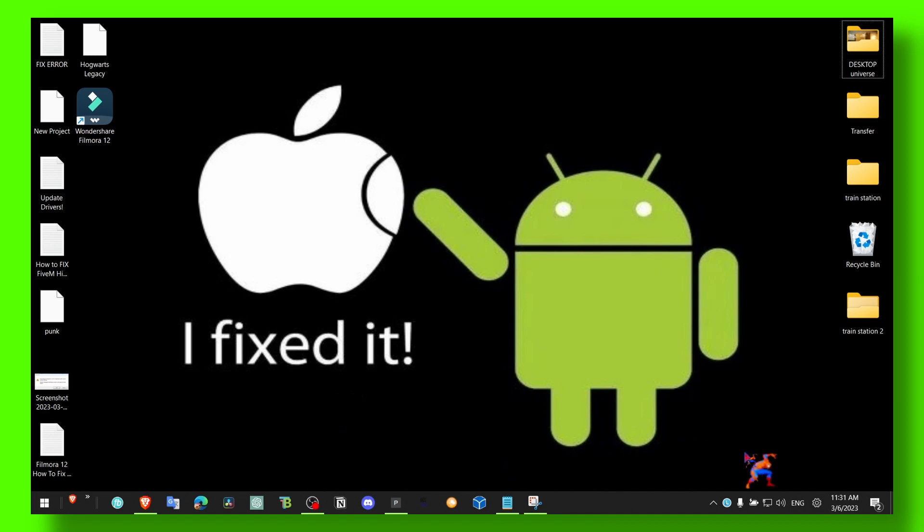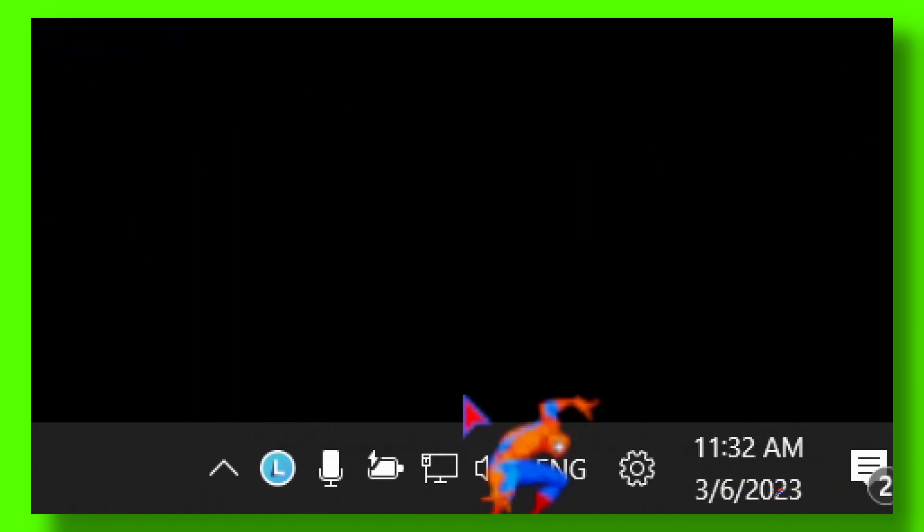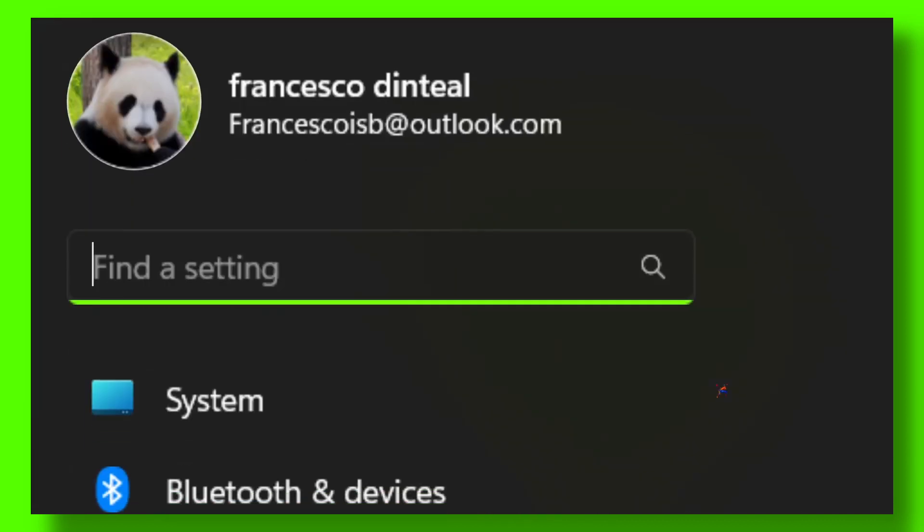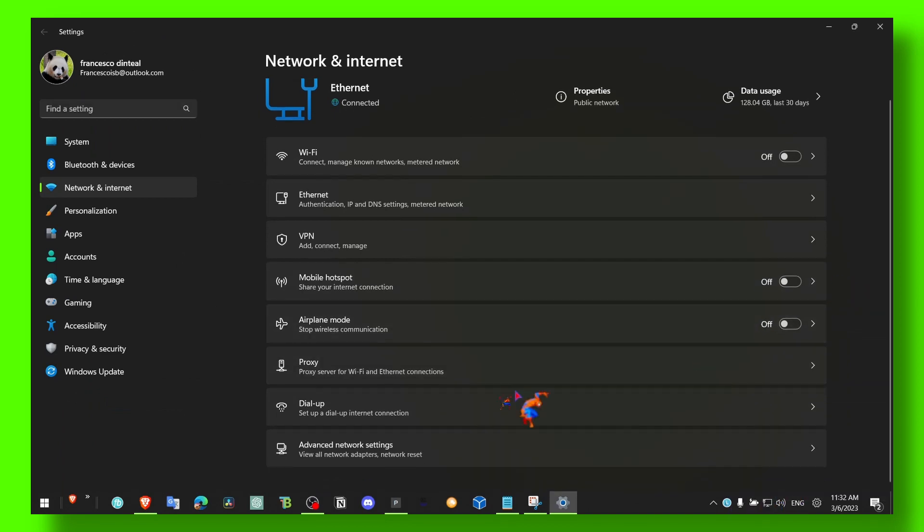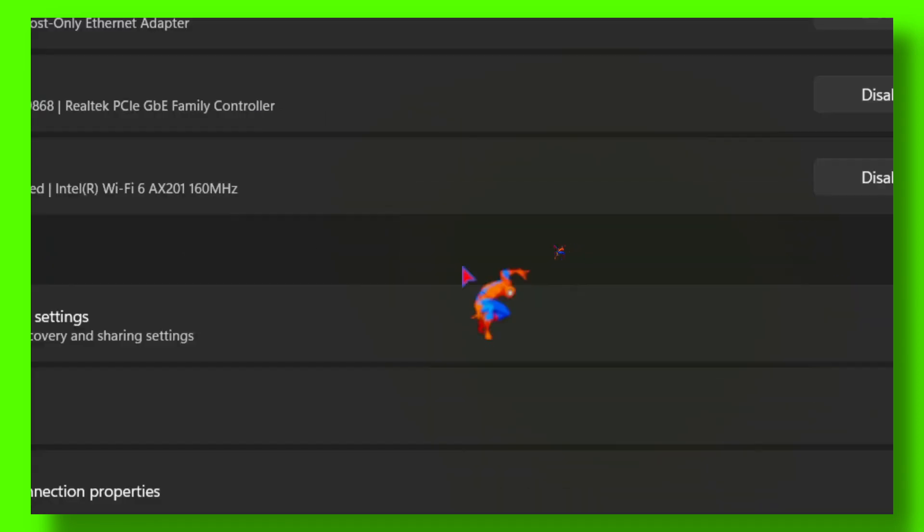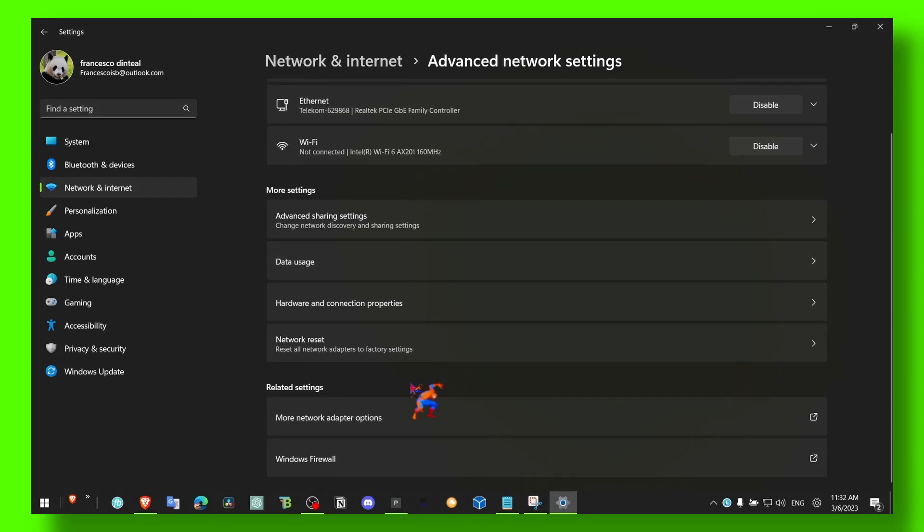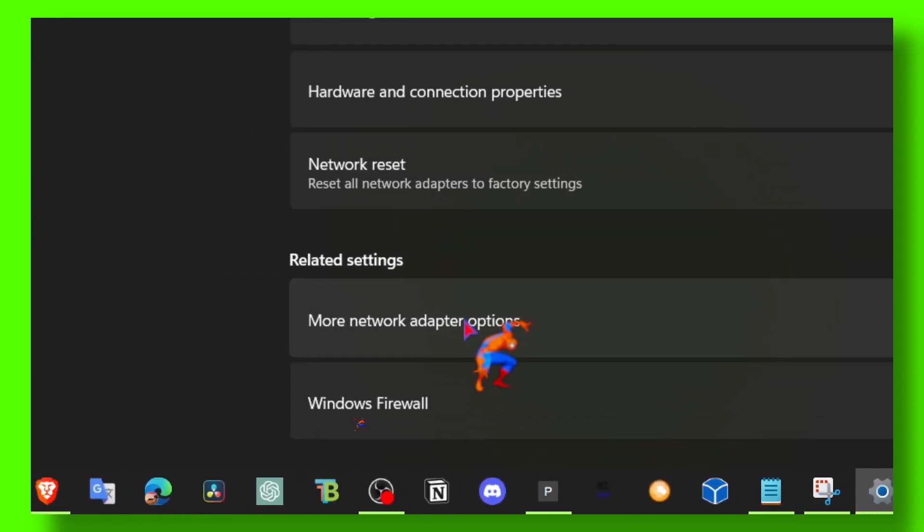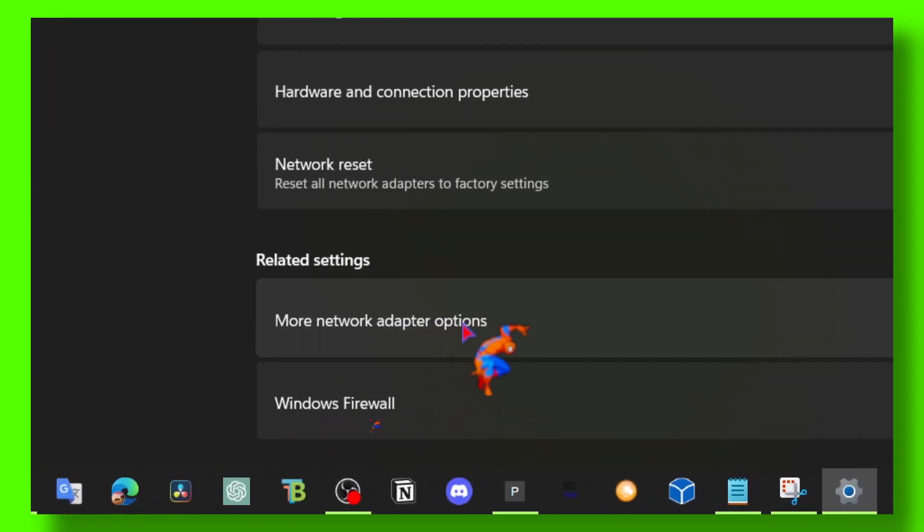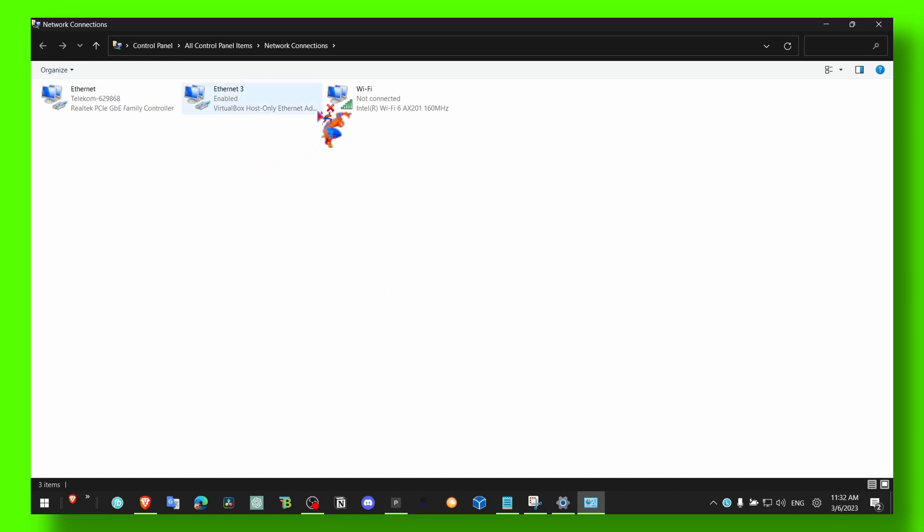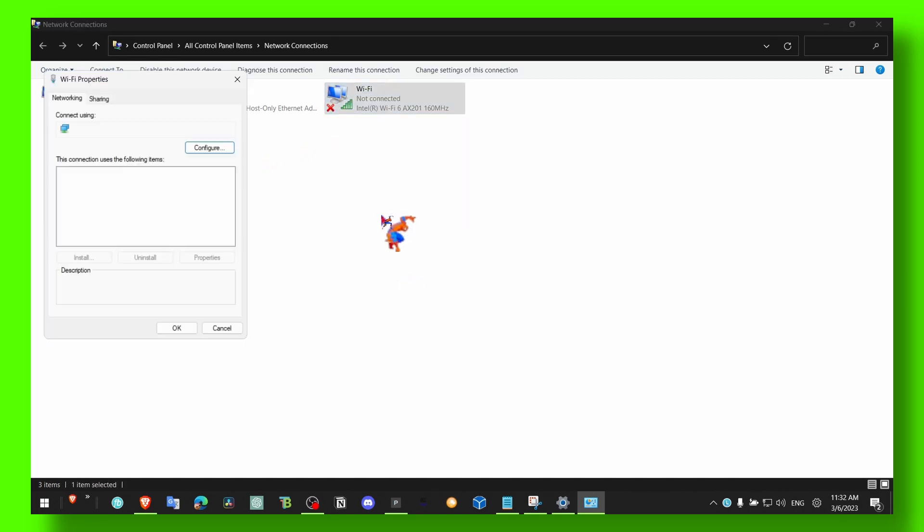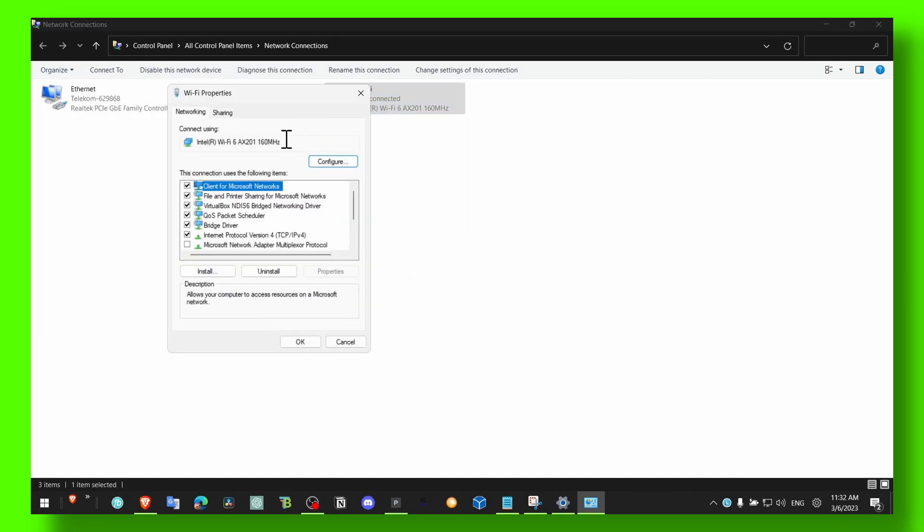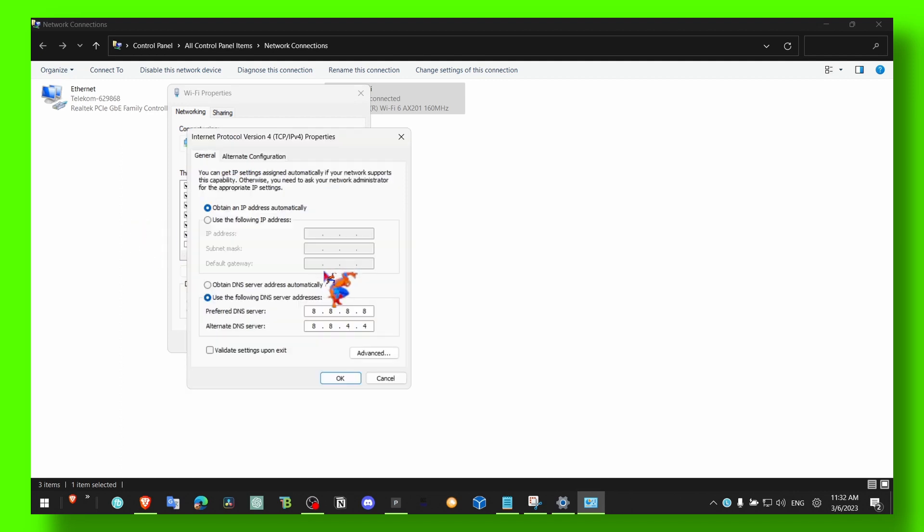Right here, what you have to do is right-click, select Open Network and Settings, and here Advanced Network Settings. Then go to More Network Adapter Options. Now what you have to do is just right-click, go to Properties, go to Internet Protocol Properties.